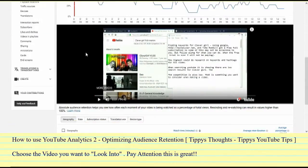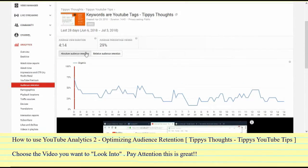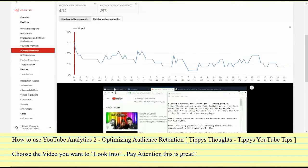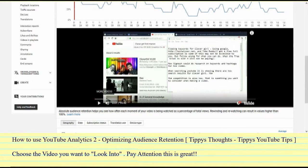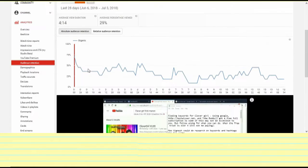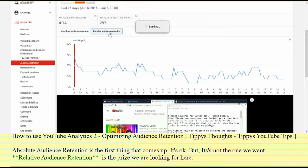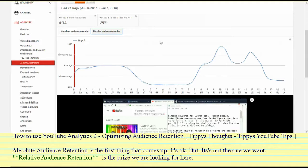Absolute audience retention is great, but the one you really want is your relative audience retention. We actually have the video player right here, which is very important so you can see your video. Click on relative audience retention and I'm going to show you the power this is going to give you.